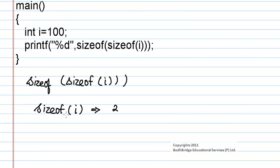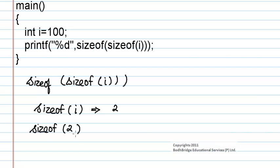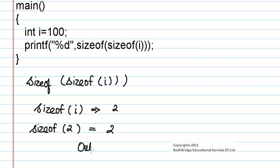So now if we substitute this value here we will get sizeof 2. Now 2 is also an integer number, so again the size of an integer will be 2. So the output of this program will be 2.